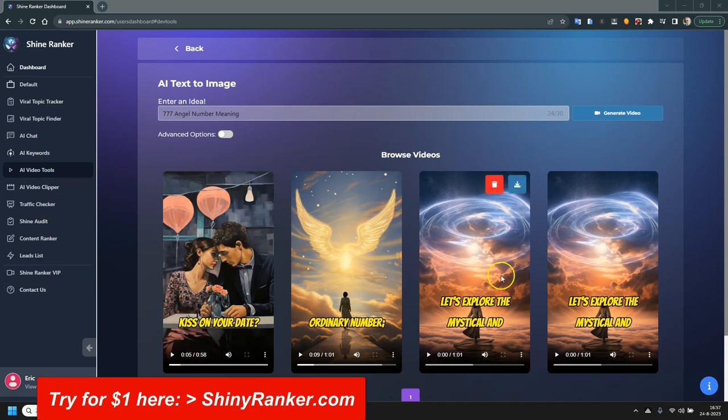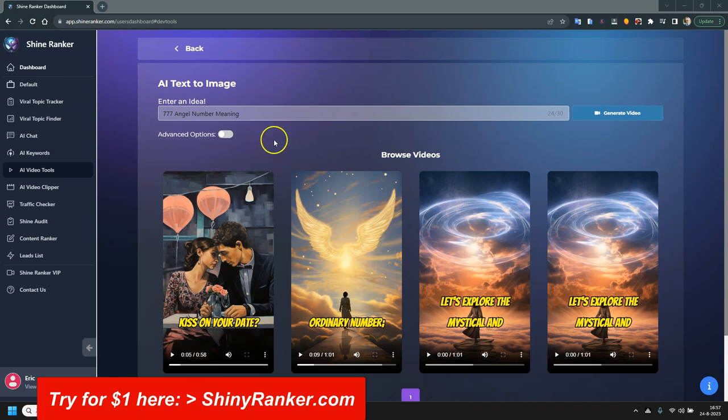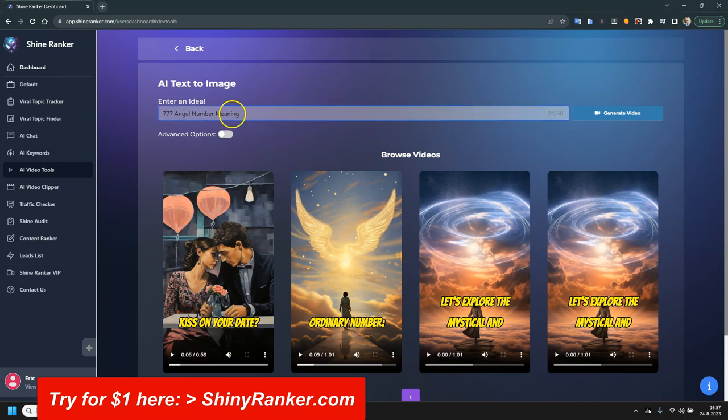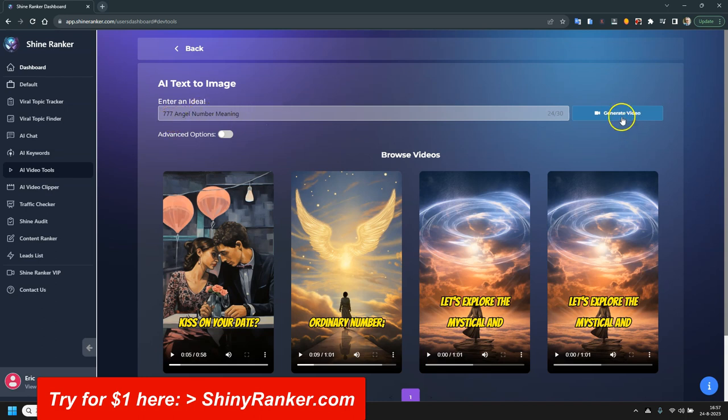As you can see, I've already made some videos here, and it's extremely simple and extremely fast. You can do it in two ways. The number one is a very simple way. Just type in your keyword, for example 777 angel number meaning, and click on generate video, and it creates a video.